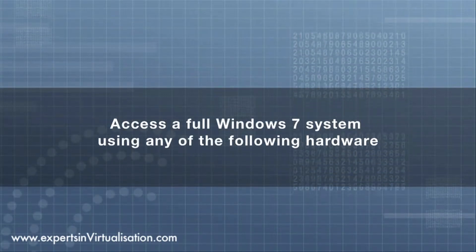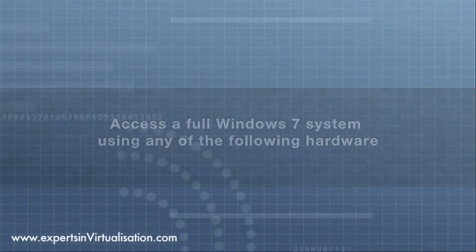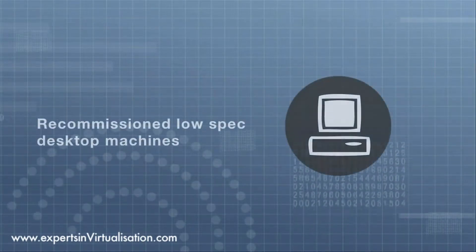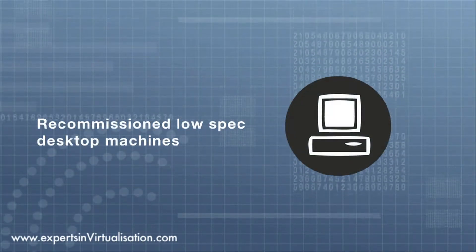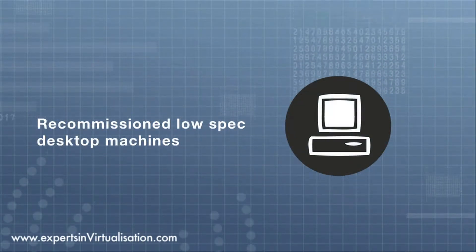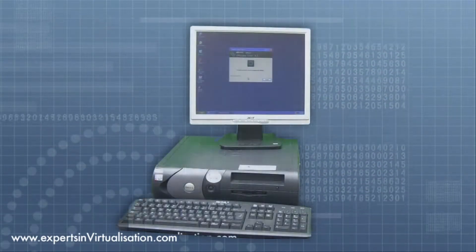These devices can be dedicated thin clients, existing laptops, or repurposed PCs, allowing you to extend the shelf life of your existing investment of hardware.